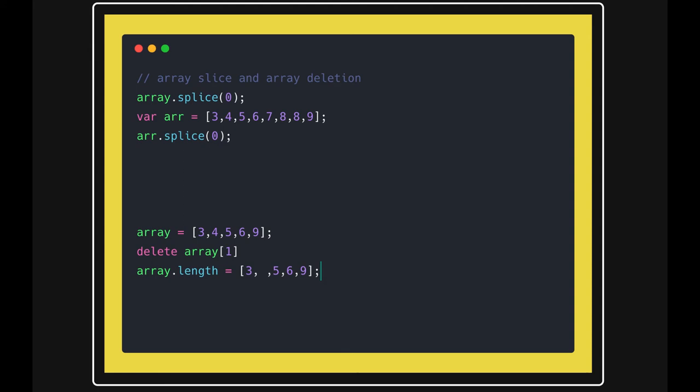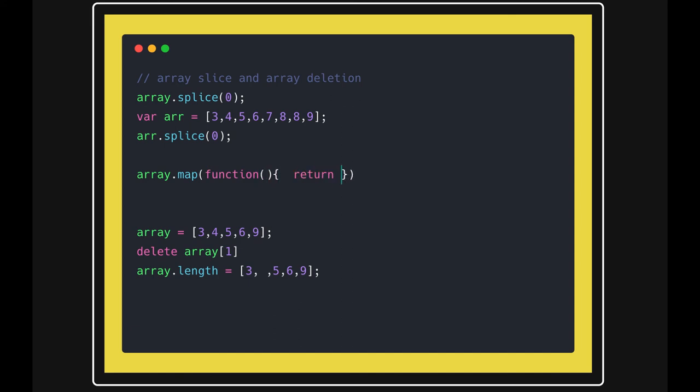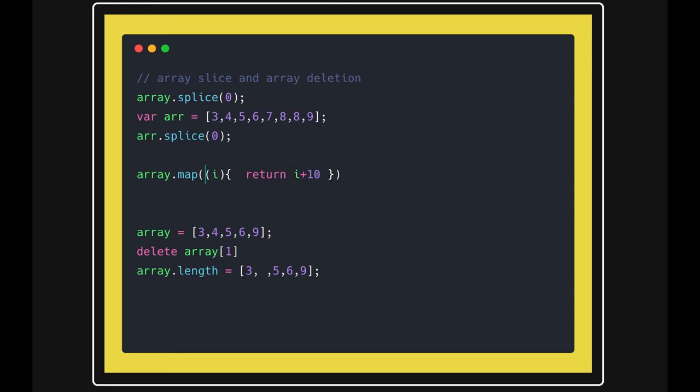In the future, we'll replace those callback functions with arrow functions. Today we're writing the map function like this: we write 'function', then return 'i + 1'. In the future, we can convert this to an arrow function.